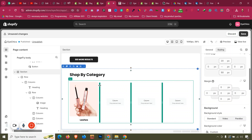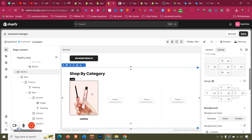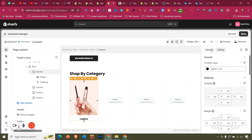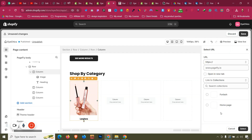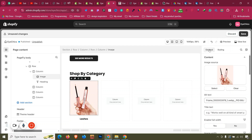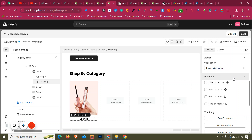Now let's see how to link the image and text together. We can do them individually, or we can go to the column itself and link the entire column to a collection. Click the column, set Click Action to Go to URL, select the URL, choose the collection from the dropdown, and click Select. Alternatively, we can link the image and headline separately via their individual Click Action settings — that requires doing it twice.